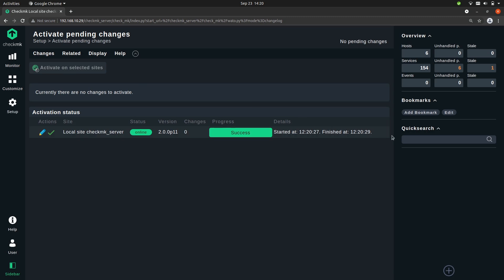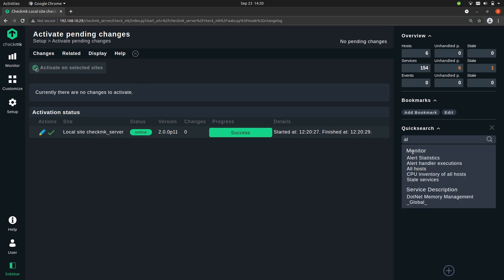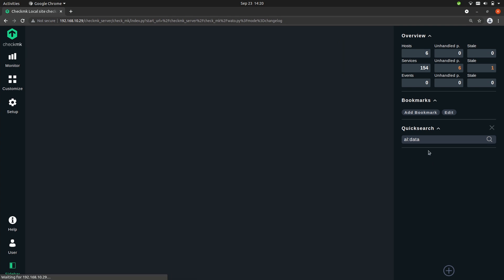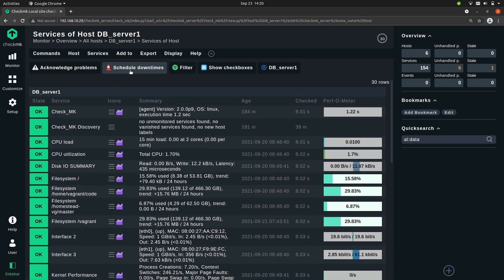And if we now search for al: database you'll see that we find the result based on the alias instead of the host name, and now you see all the services of this specific host.